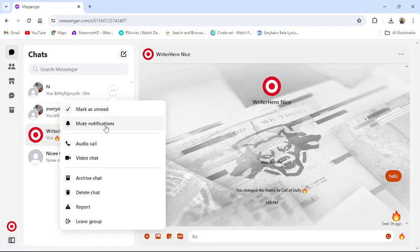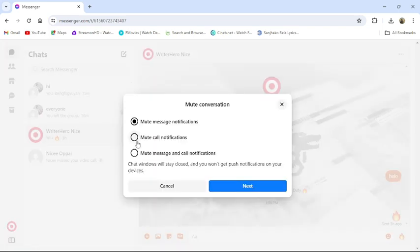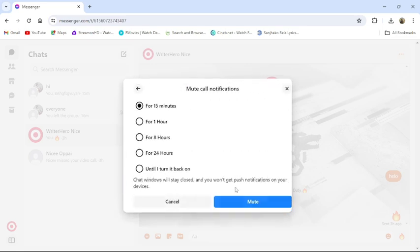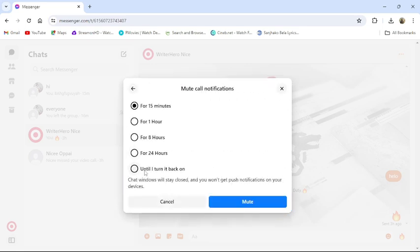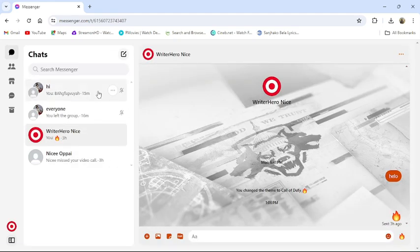From there you can see the mute notification option. Click on it. From there, click to mute calls notification, then click next. Then click to until I turn it back, and for confirmation click mute again. Then it will mute all the calls of that chat section.